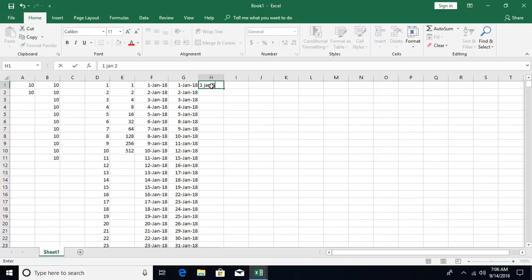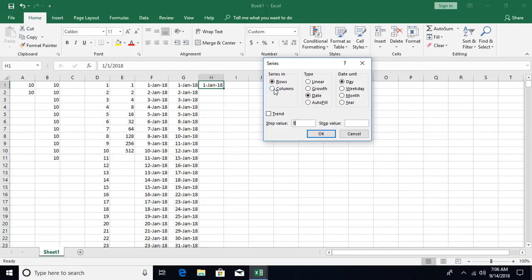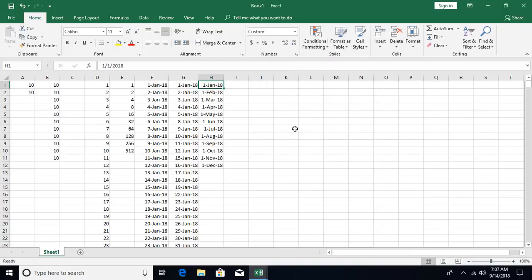You can also fill monthly dates. Enter 1st January 2018, open Fill Series, select column and date type, then choose month. Incrementing by 1 will give the first date of every month. If you want every third month instead, put 3 as the step value. Clicking OK gives you the 1st of every month through December 2018.